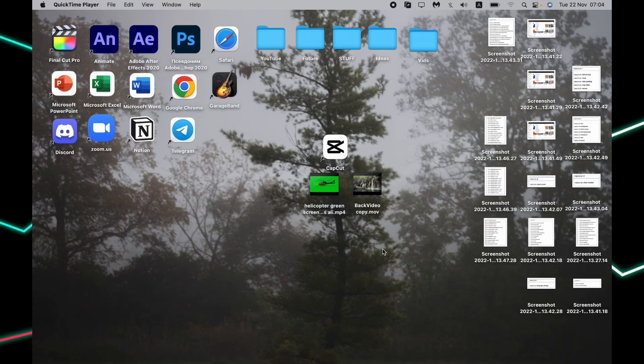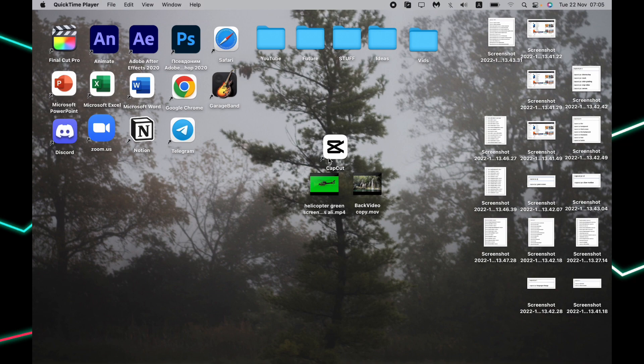Hello, and today I will show you how to use chroma key using CapCut on the PC. It's available for Windows or Mac, so I hope this video will be useful for you. Let's get started.